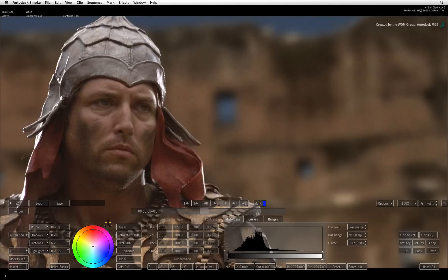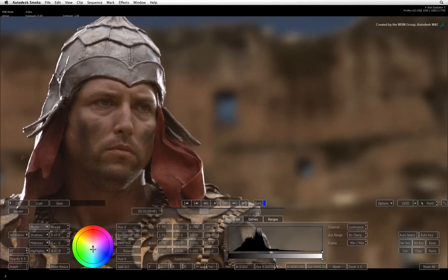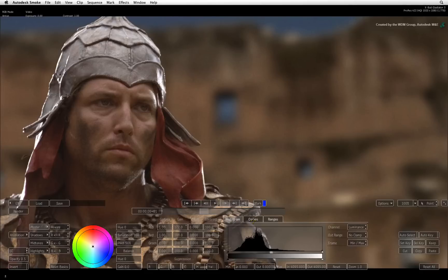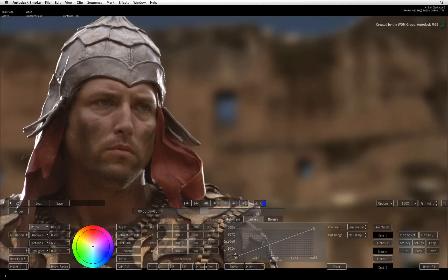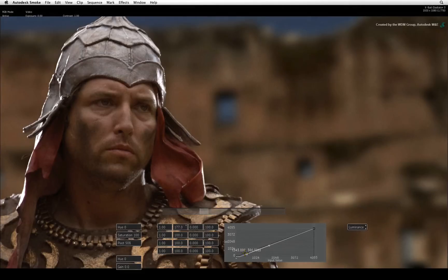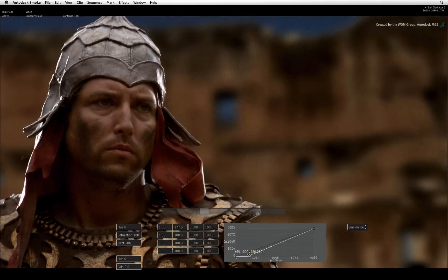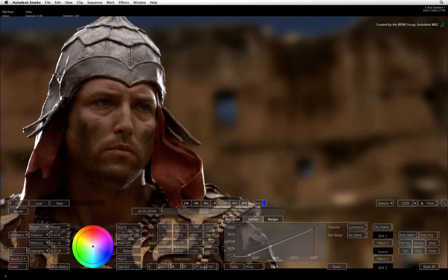The first tool is the standard color corrector. Here you can adjust masters, shadows, midtones, and highlights. There is also a color wheel for tinting, numerical adjustments, a histogram, and curves. These tools should all be familiar to you if you have worked in software of a similar nature.